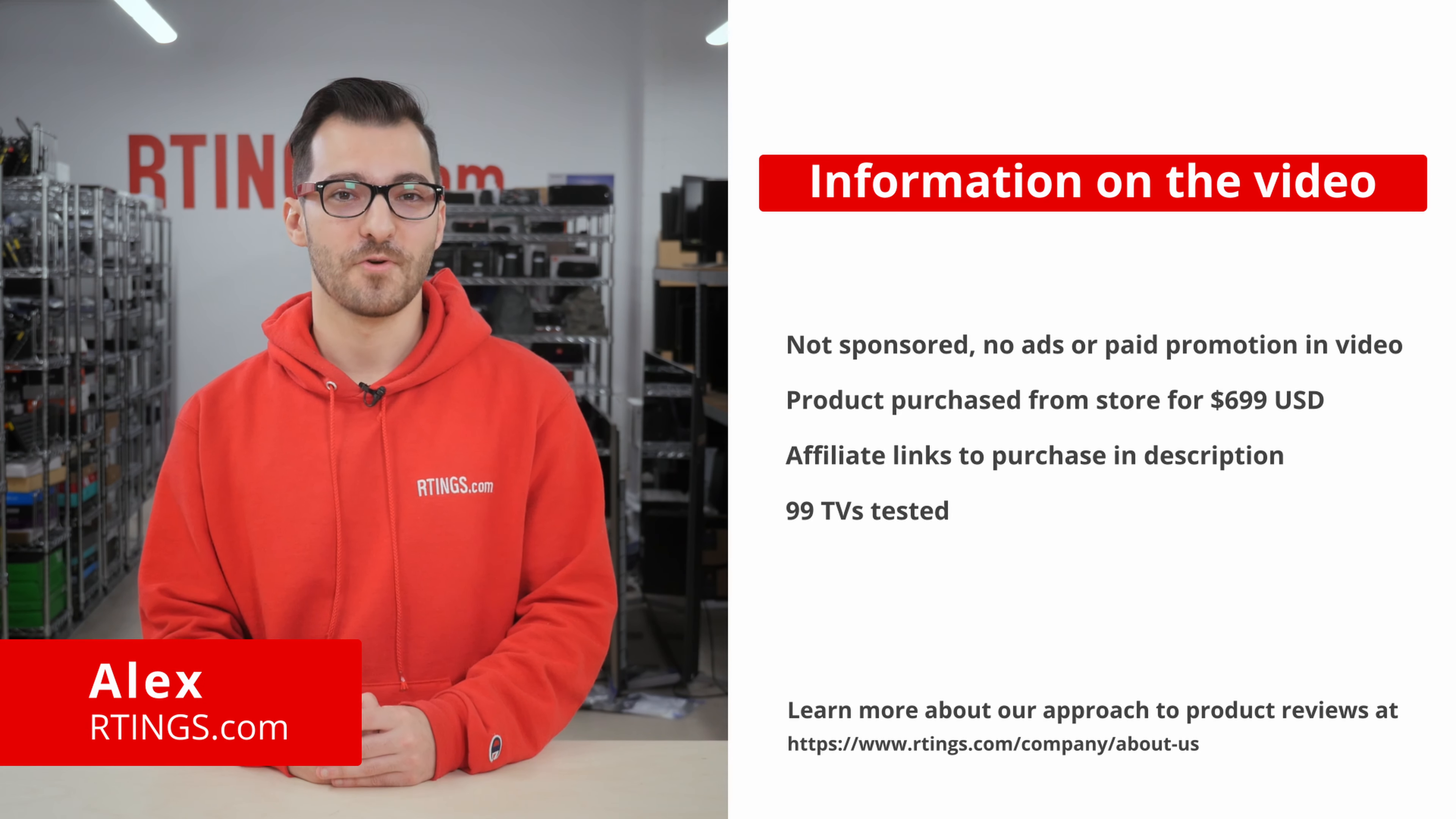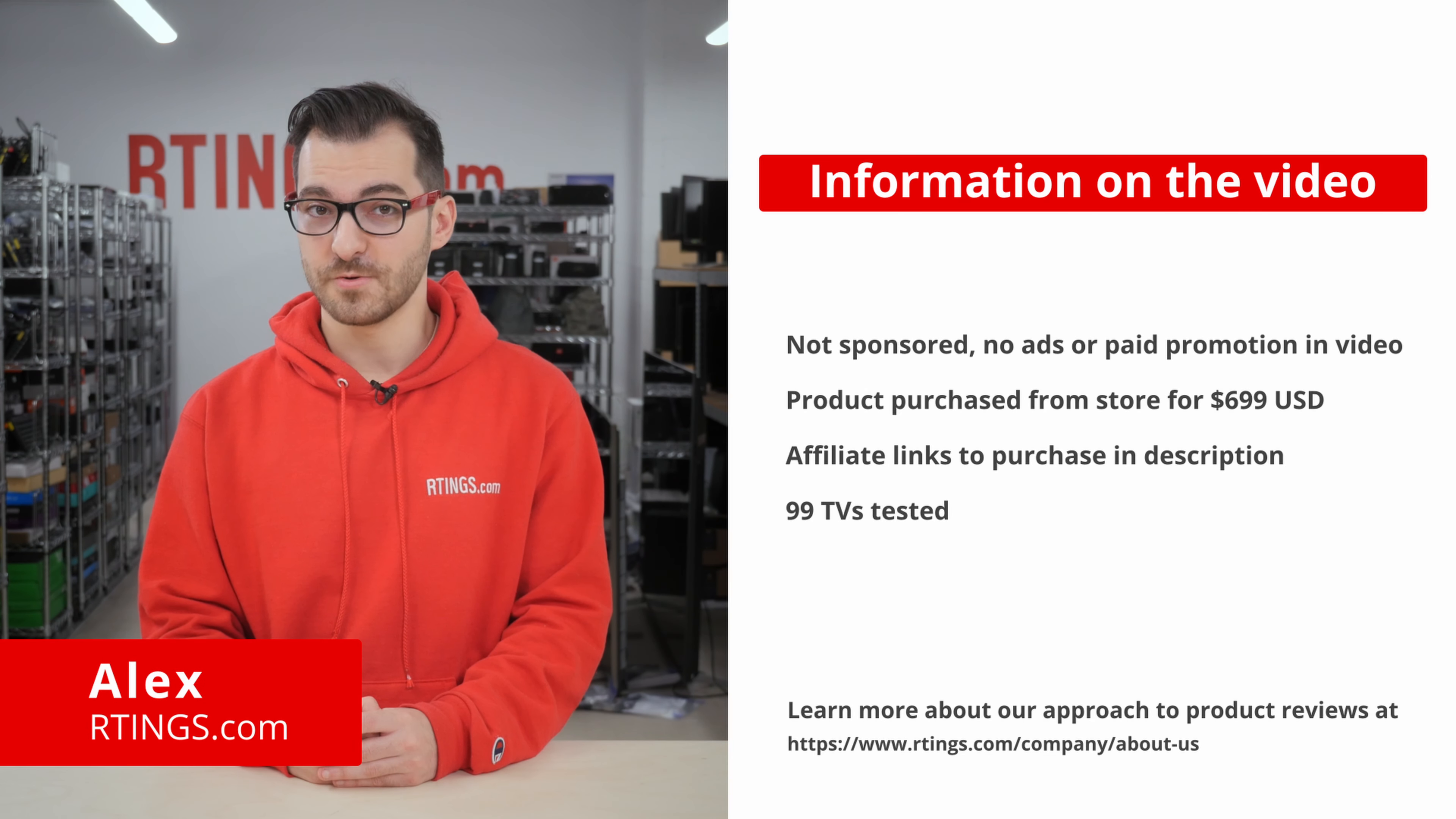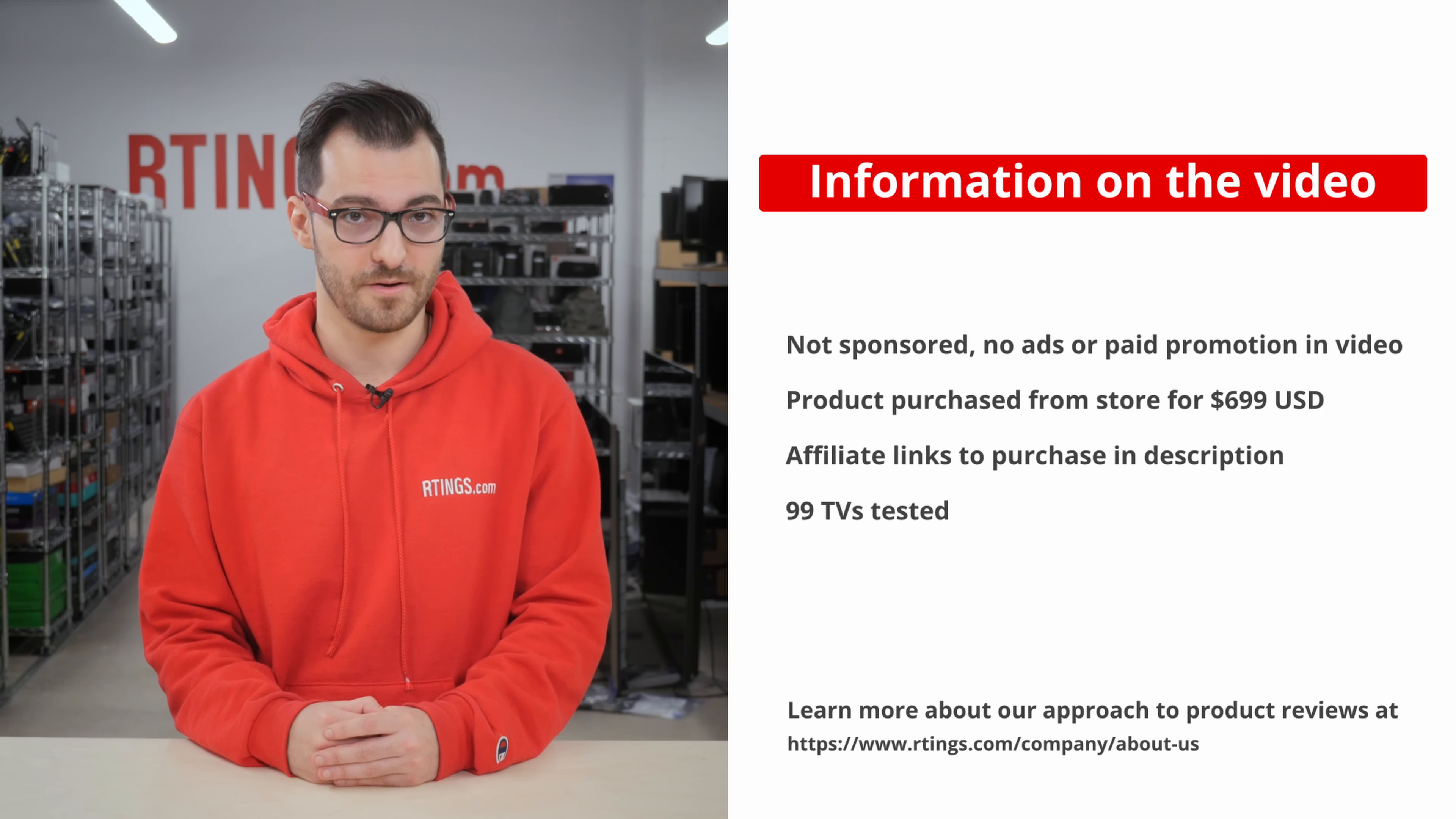Hi, I'm Alex from Ratings.com. Today, we'll be doing a review of the TCL 4 Series S446 2021. We'll be evaluating it on our standardized test bench to see how it performs and if you should buy it.